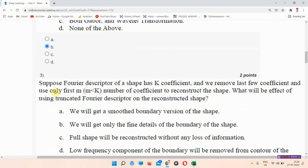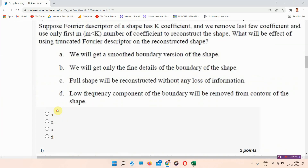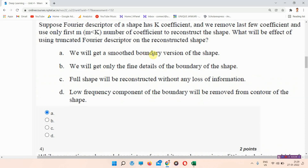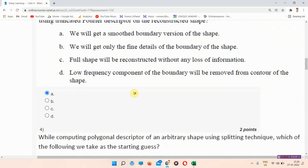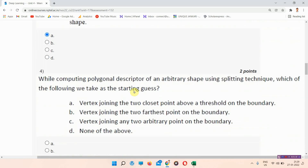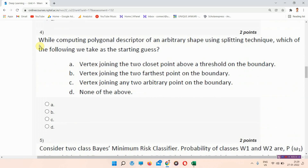The answer to question number three is option number A — we will get a smooth boundary representation of the shape. Everyone mark your answer.